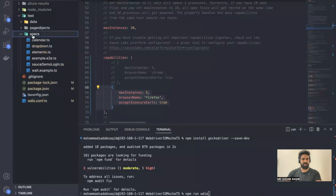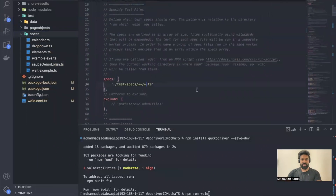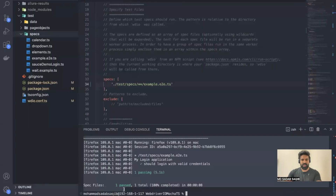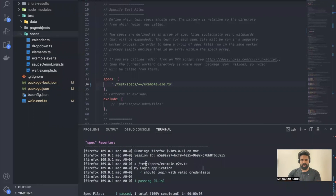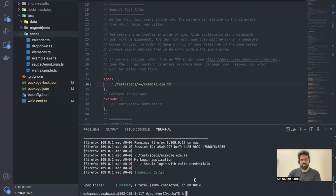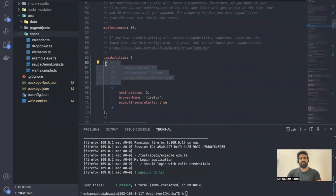Now when we run the test, the command is npm run wdio. It's going to run all the tests but I only want to run one. Obviously you need to have Firefox installed in your system to execute the test. Let me take one example e2e test case and execute it. It is trying to execute and if you notice in the console it says running in Firefox. It has completed and passed — the test passed running in Firefox.